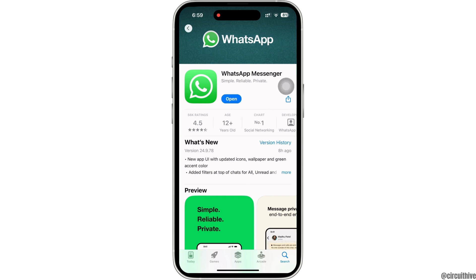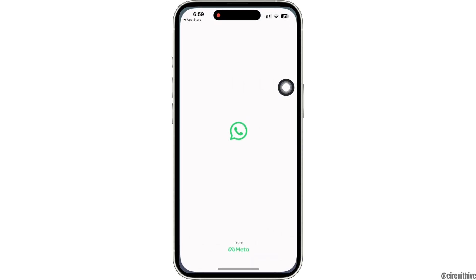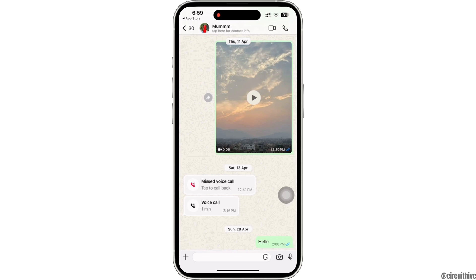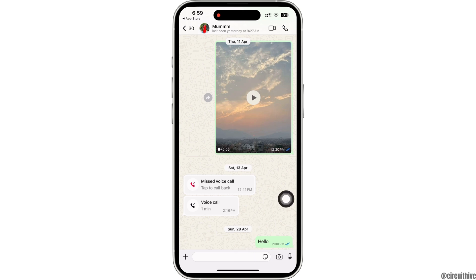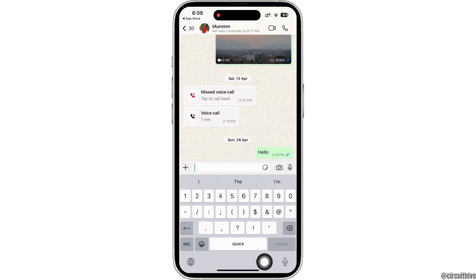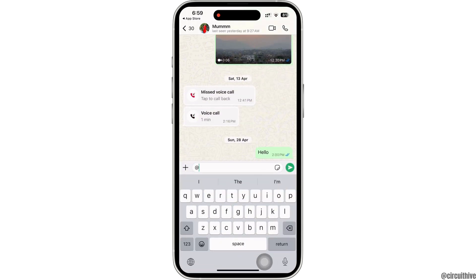Further, open a conversation or a group conversation. Now, tap on the message text box and type the at symbol in the message field, and further type in Meta AI.